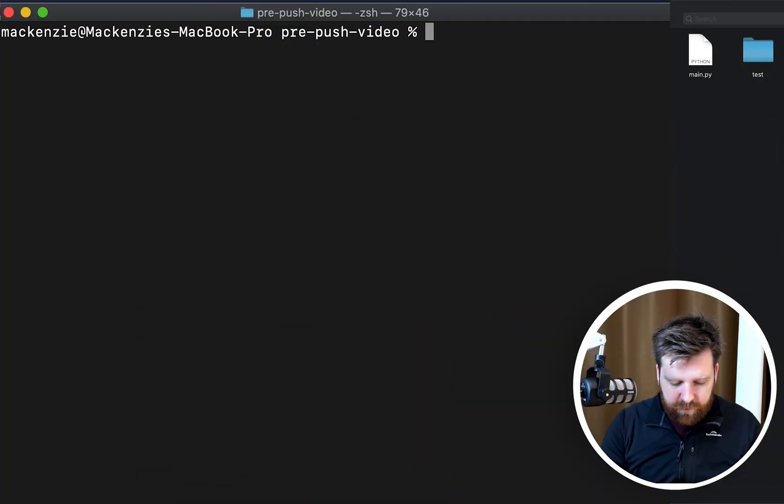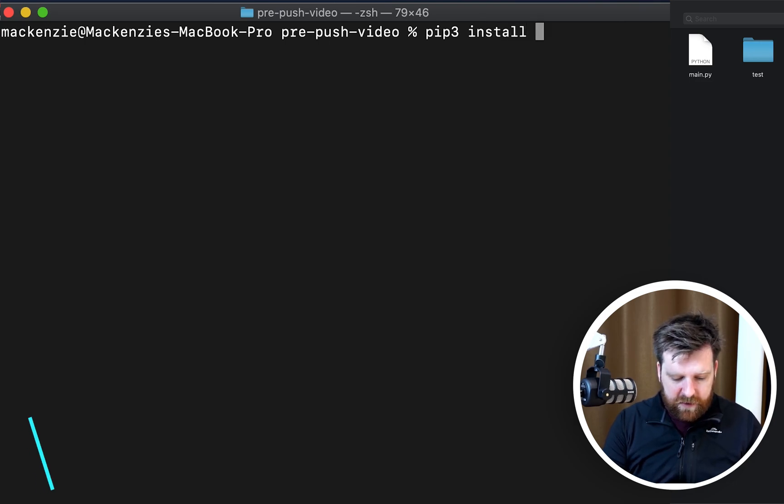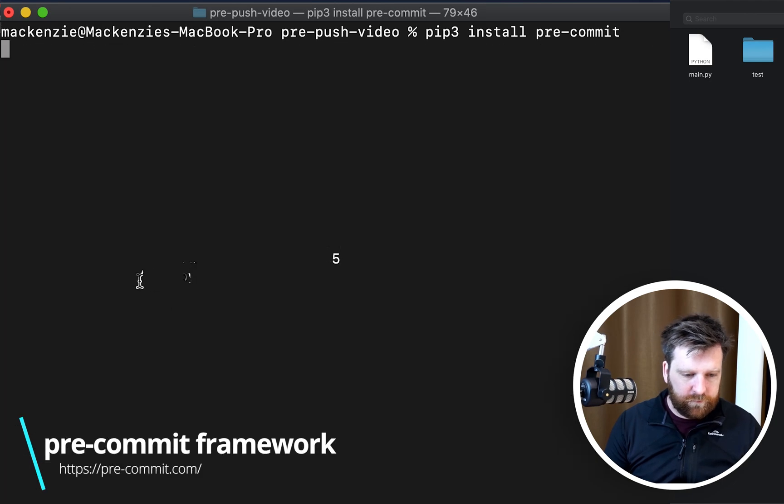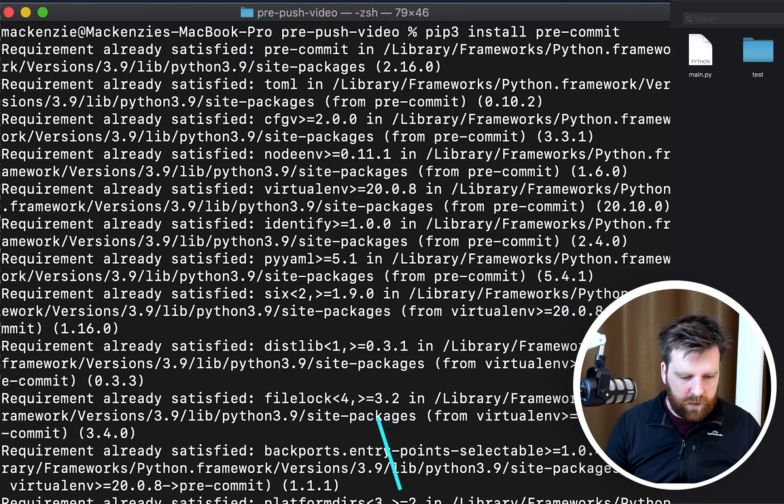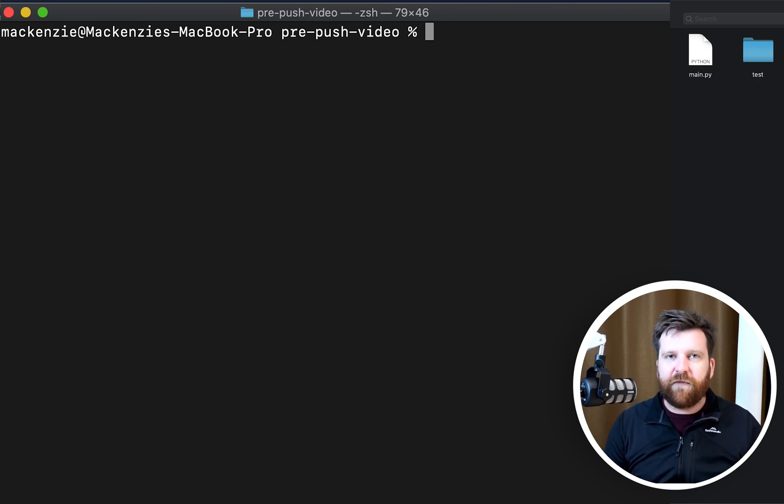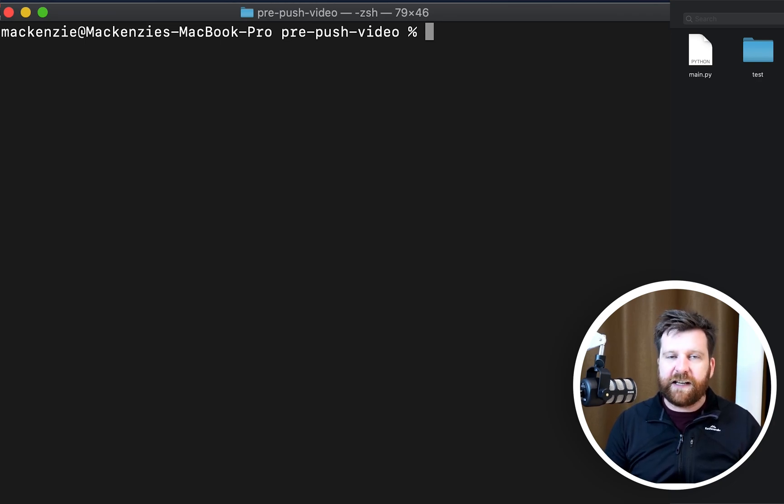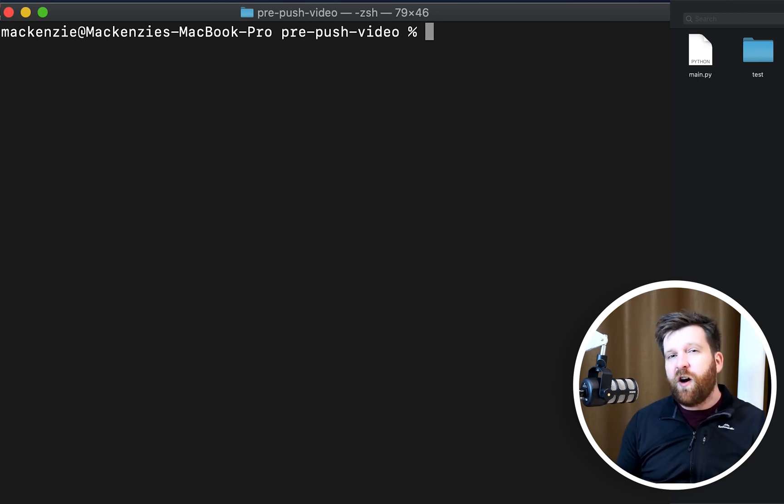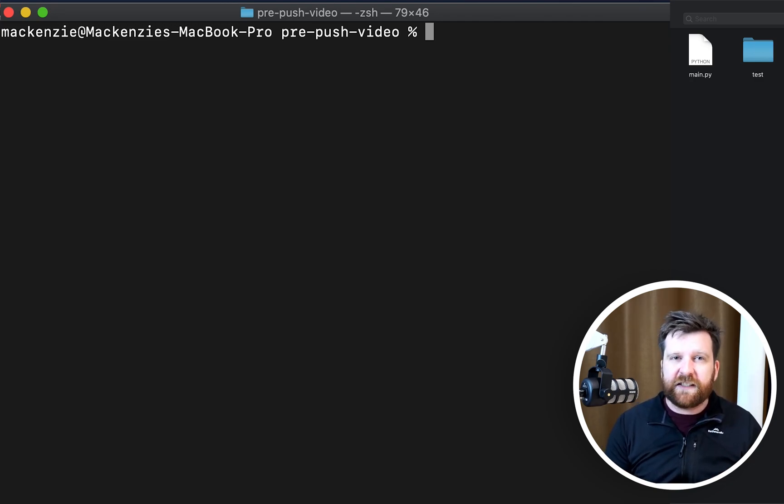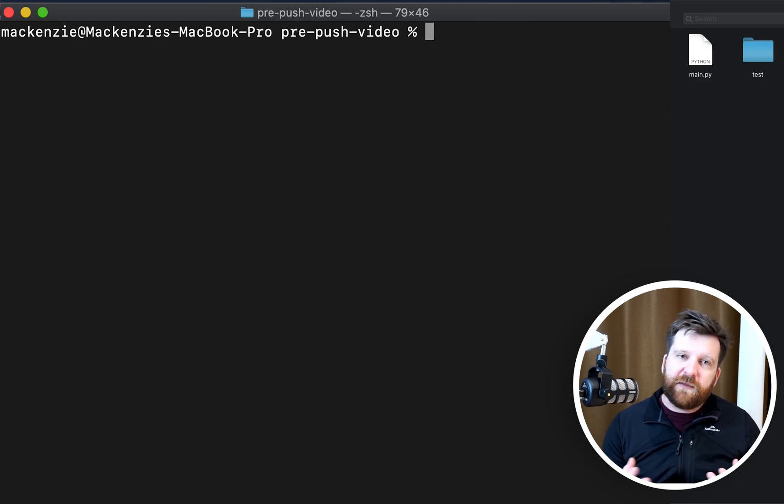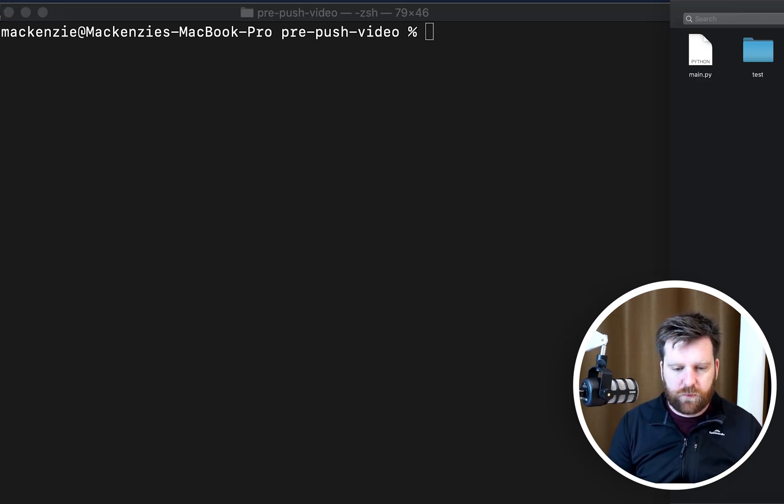We're going to be using the pre-commit framework, so the first step that we need to do is install the pre-commit framework. I'm going to use pip to do this, so pip3 install pre-commit. Okay, so we have installed that now.